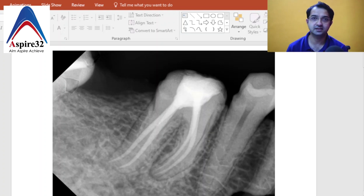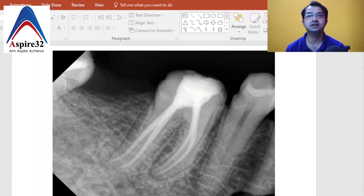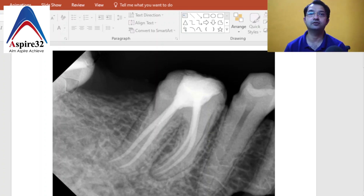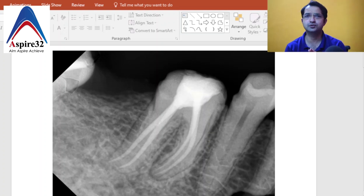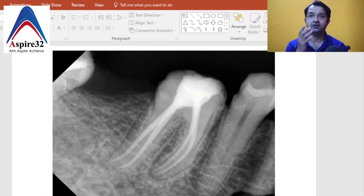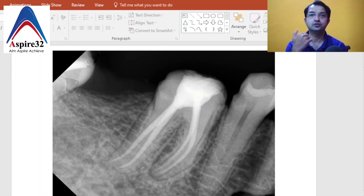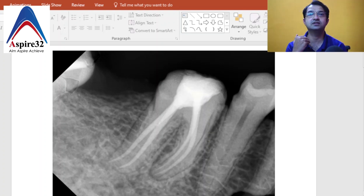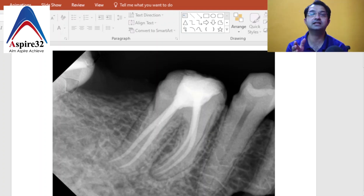All of us have difficulty identifying which is the buccal canal and which is the lingual canal — whether during diagnosis, root canal working length estimation, or even after obturation. There are many times you have a radiograph of a treated root canal and the patient asks you which canal is under-obturated, and that becomes very confusing in mandibular molars.